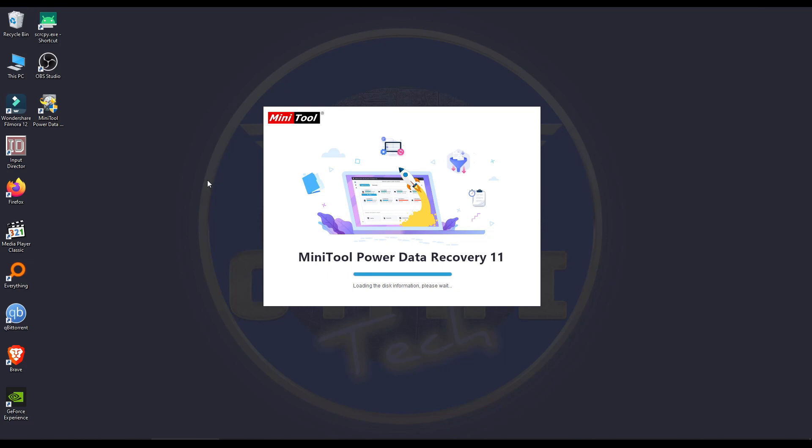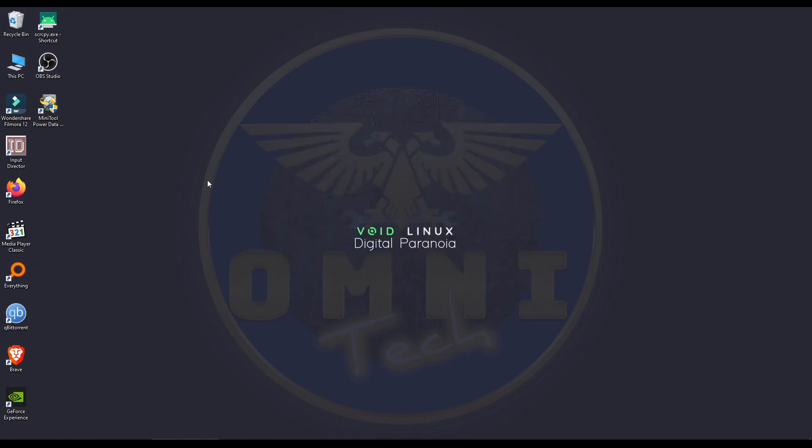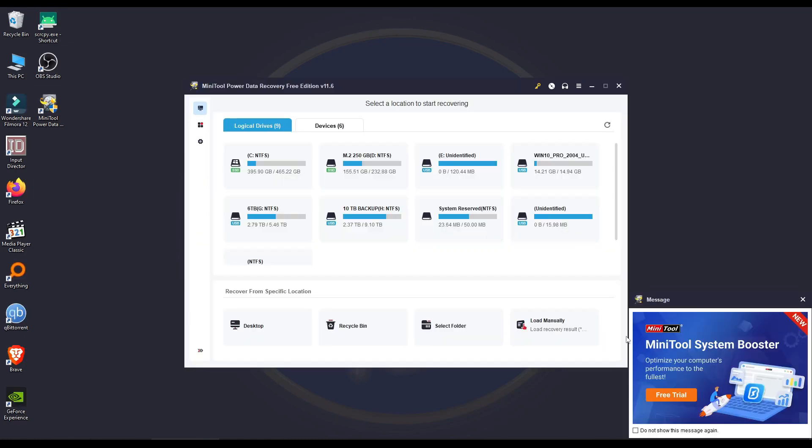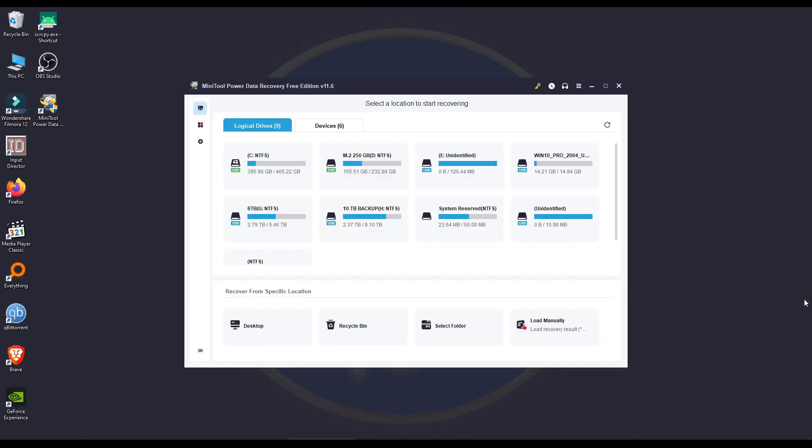Just to give you full transparency, I was not paid for any opinions or this video, but I was sent a license from MiniTool themselves, which I thank them for that, and I will leave a link in the description for you guys.